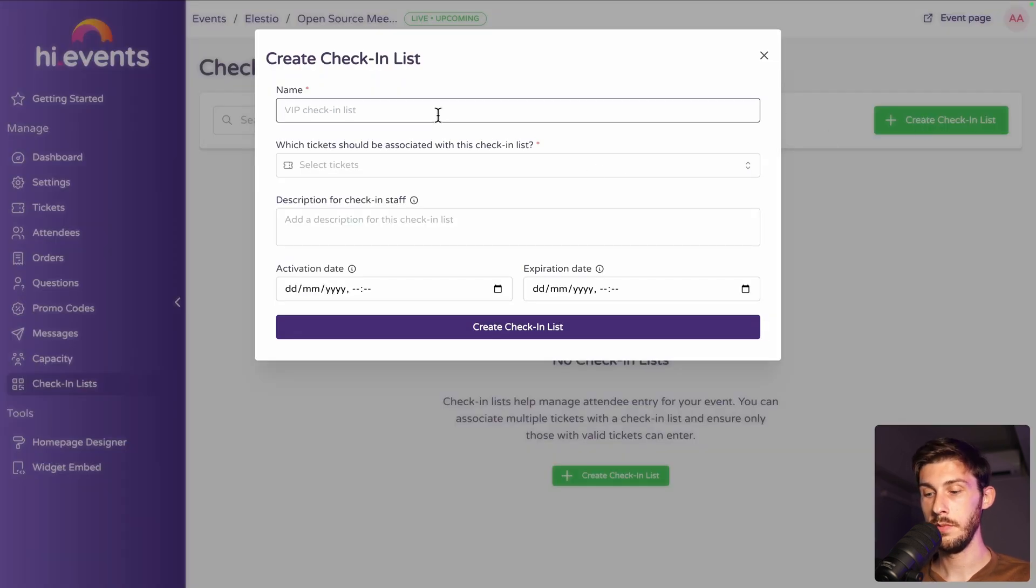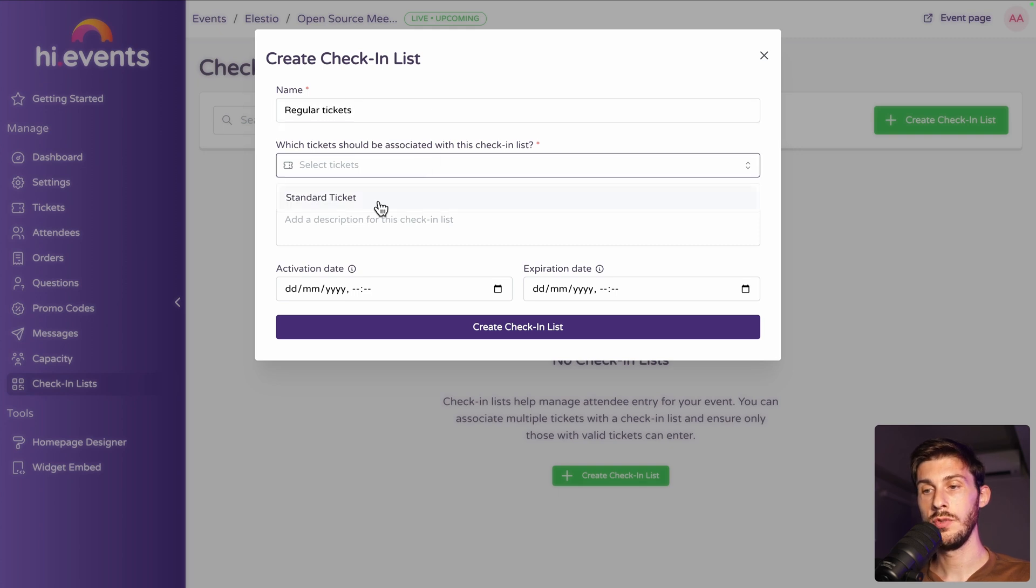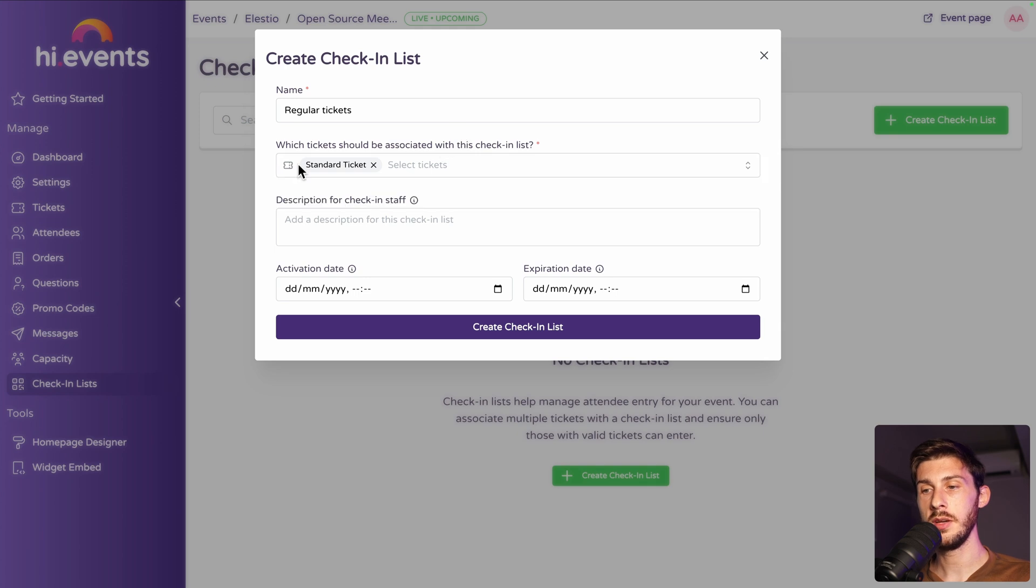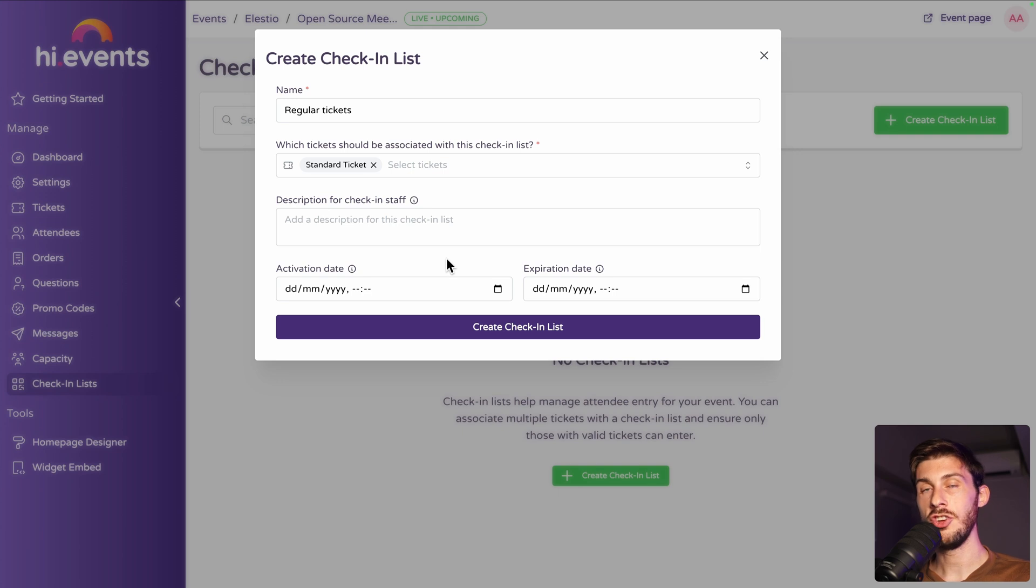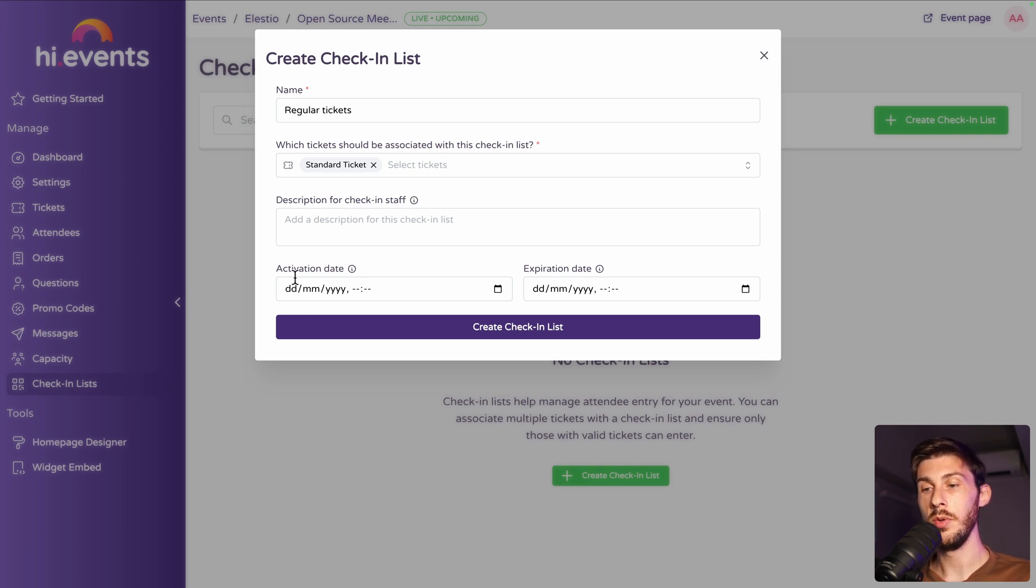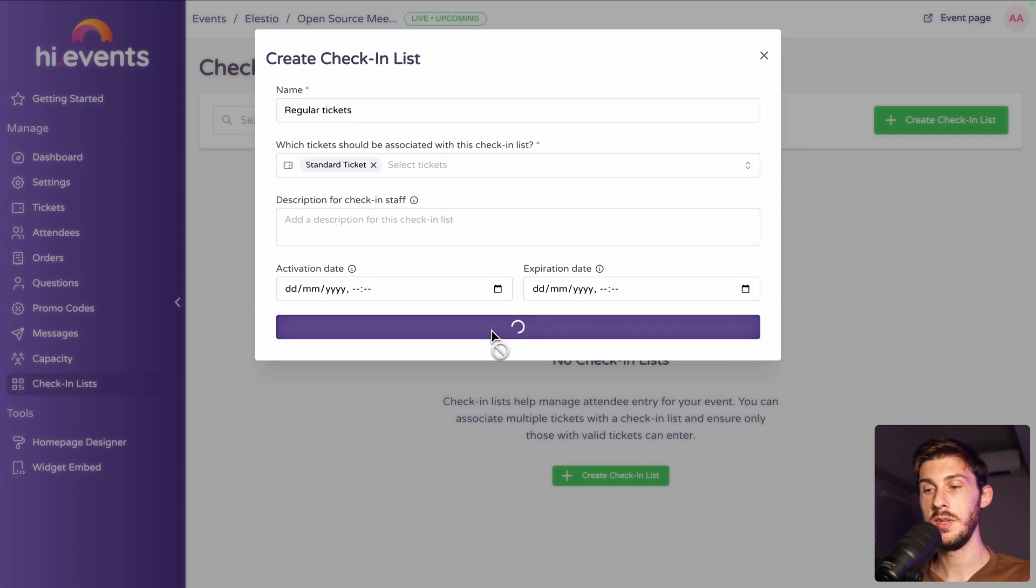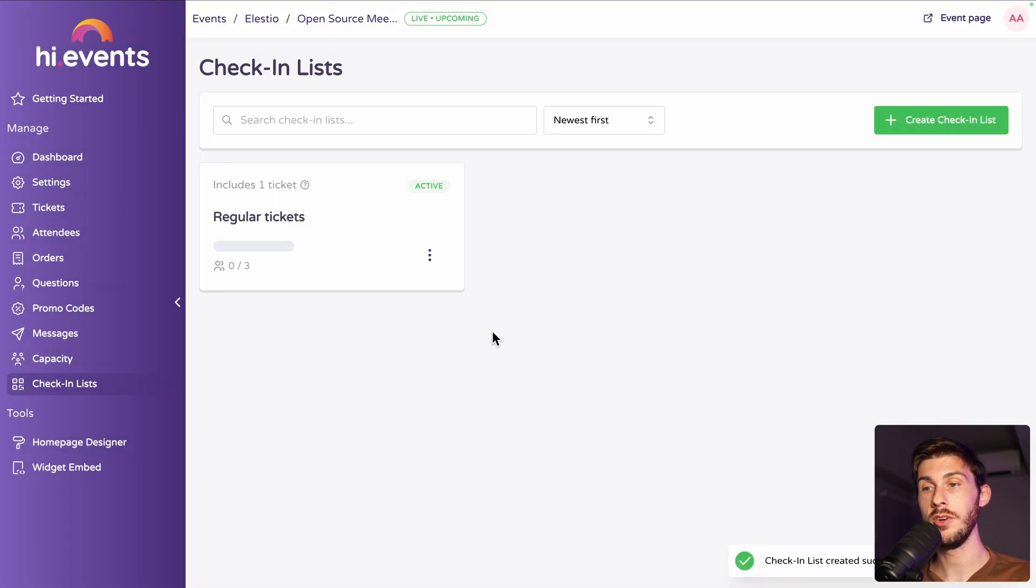Let's say regular tickets. You choose which ticket it refers to. We only have one type, but you can select multiple at once. A description for the staff in charge of the check-in. And when it's doable, when it starts, when it ends. Or you can leave it empty and it's always on.